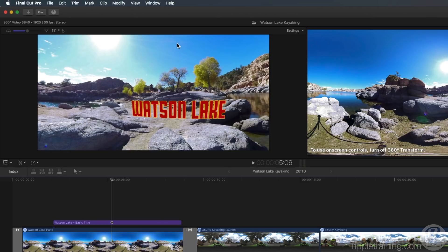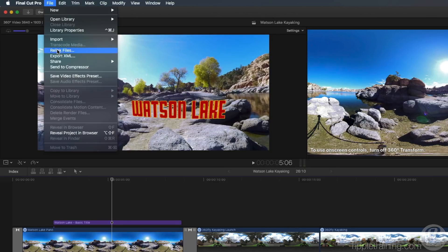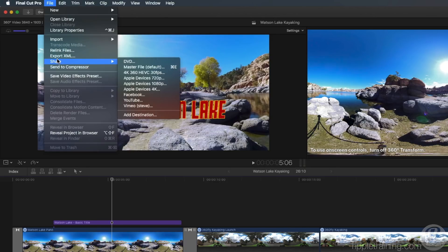The next time I want to export an HEVC version of my movie from Final Cut Pro, I'll find it in the list as an available destination.